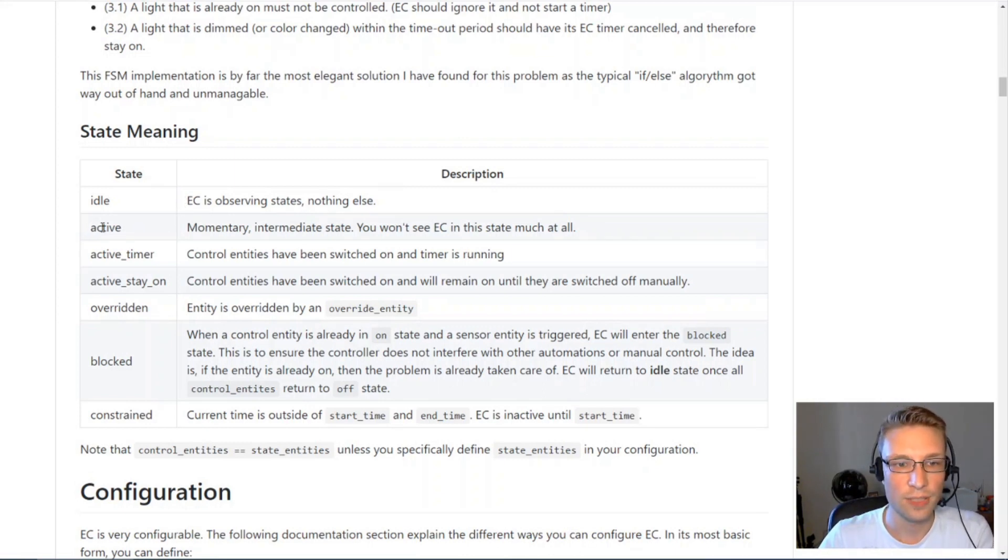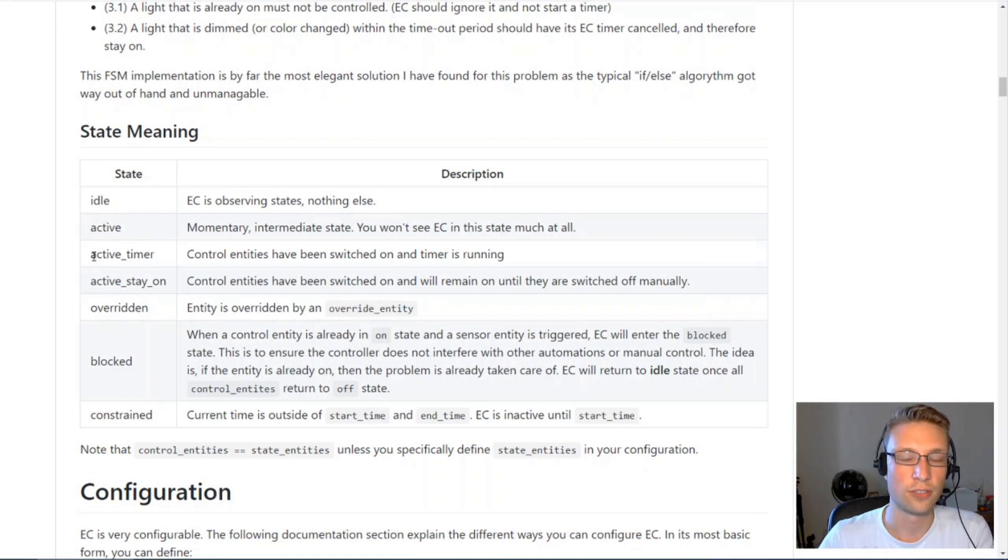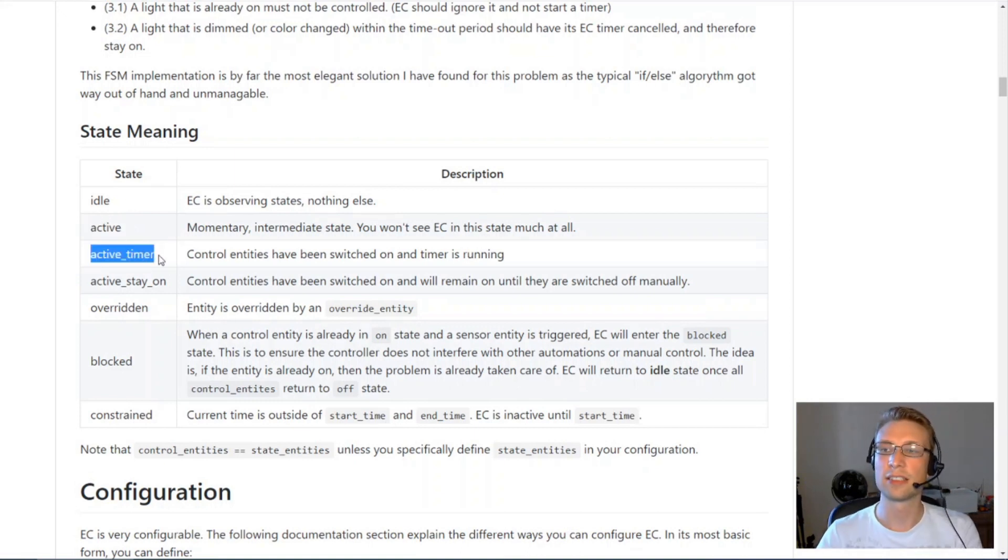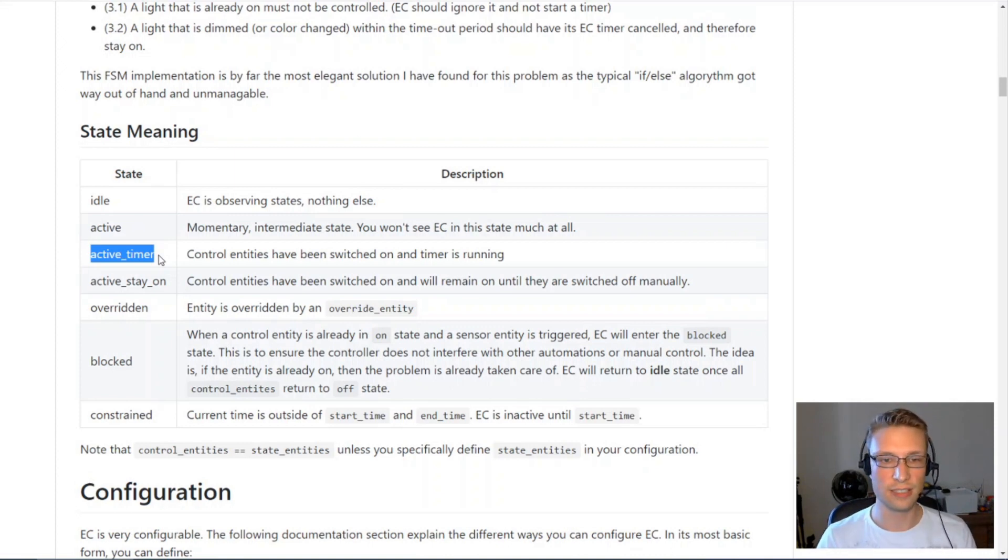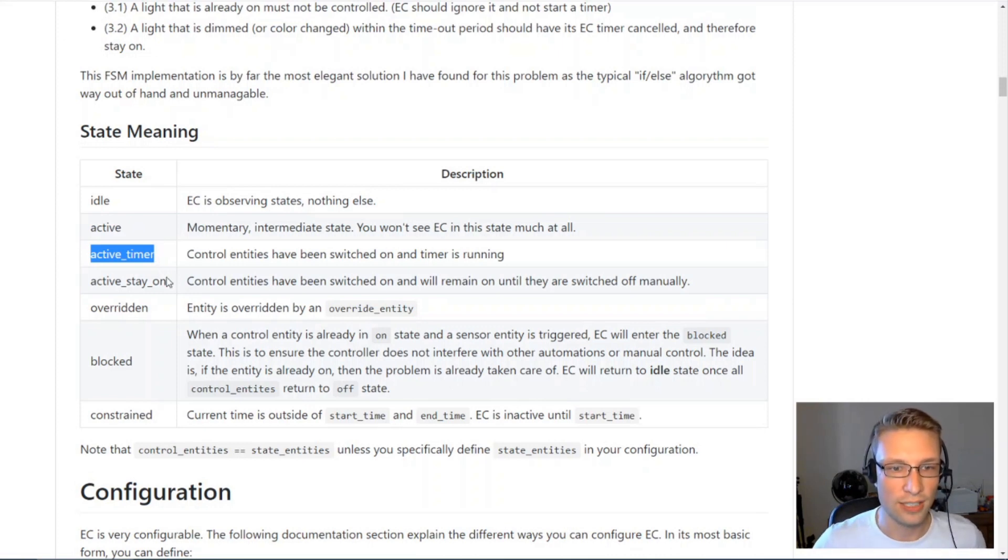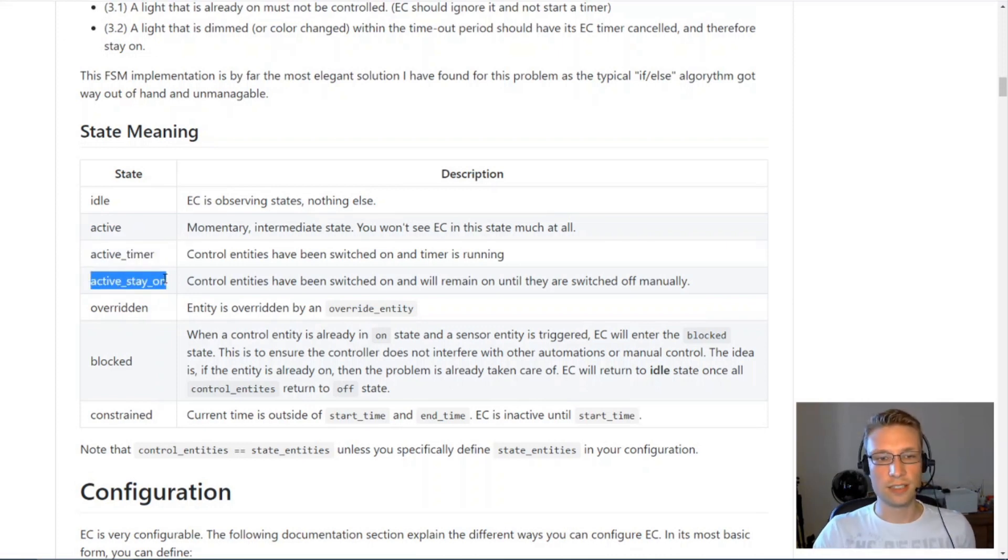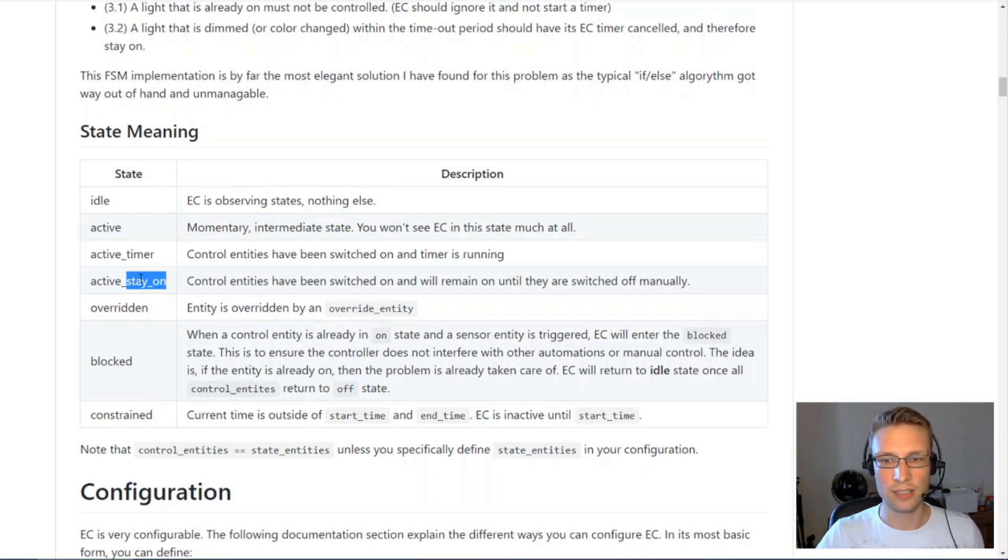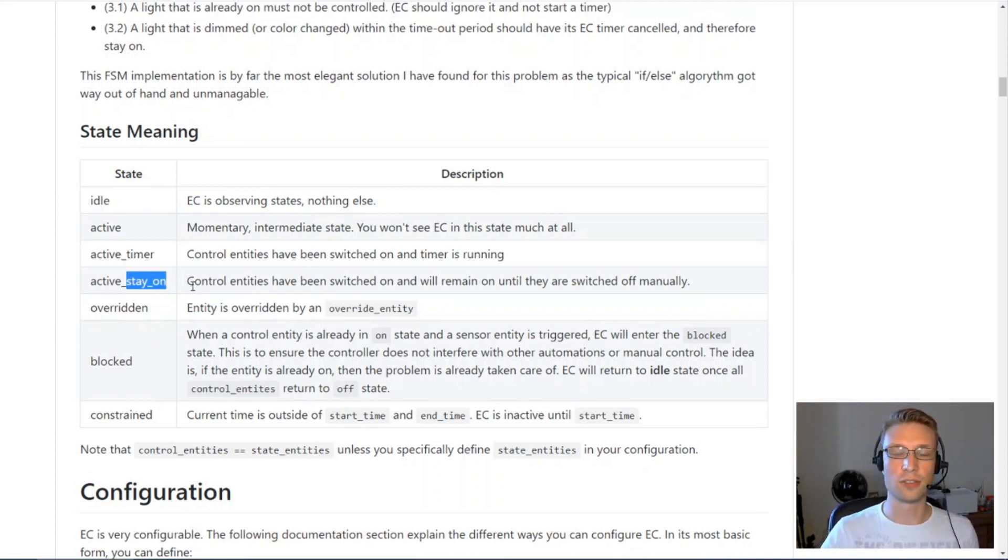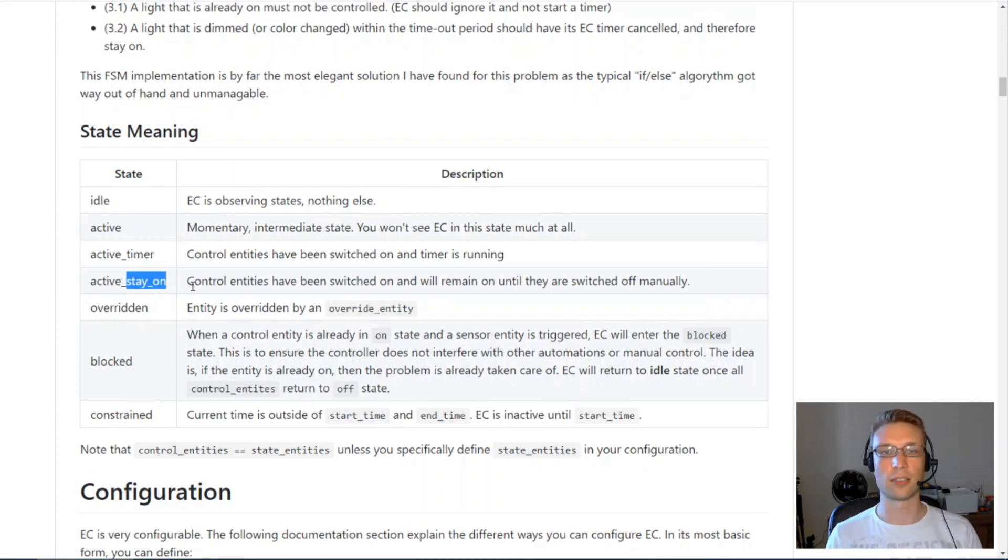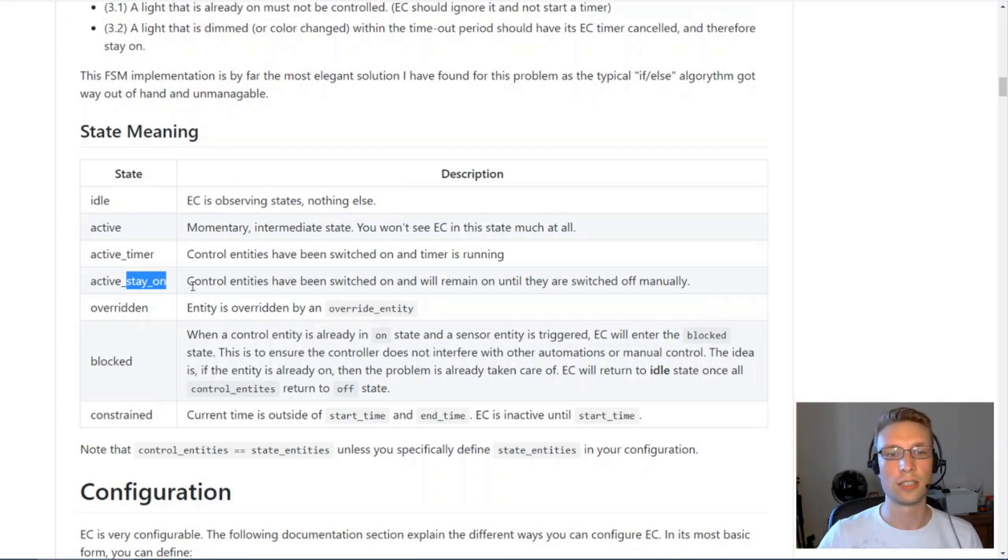Active is just an implementation detail really. Active Timer means it has turned on your control entities and it's just waiting for the timer to expire. Active Stay On is for the Stay On feature where the EntityController would just stay on when the timer expires.